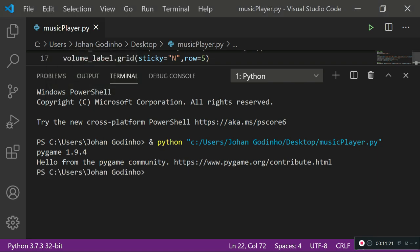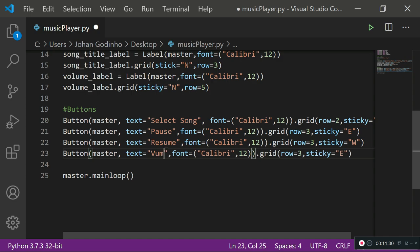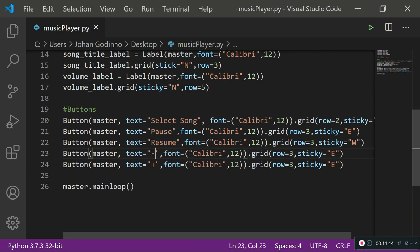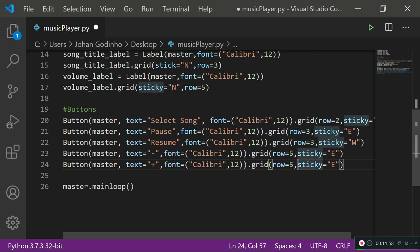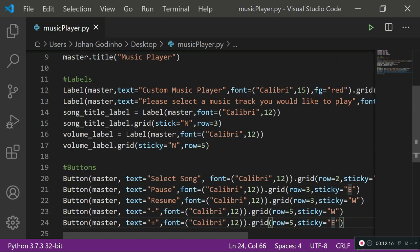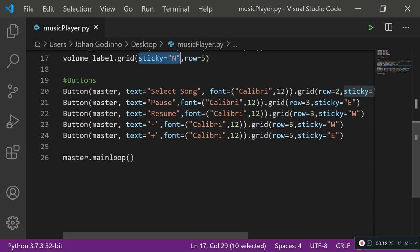Now we add volume buttons. I paste again and set text='+', then paste again and set text='-'. The minus button gets sticky='w' and row=5, and the plus button gets sticky='e' and row=5. Running this shows resume, pause, minus, and plus. The volume label will go in the middle on the same row since it's sticky='n'.